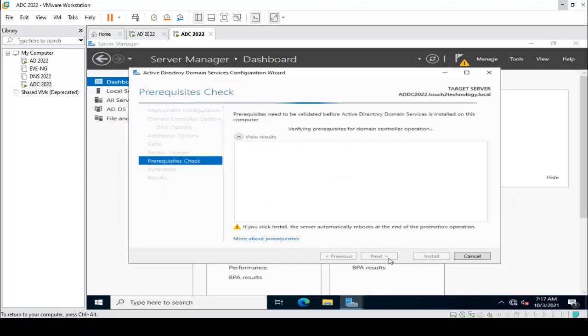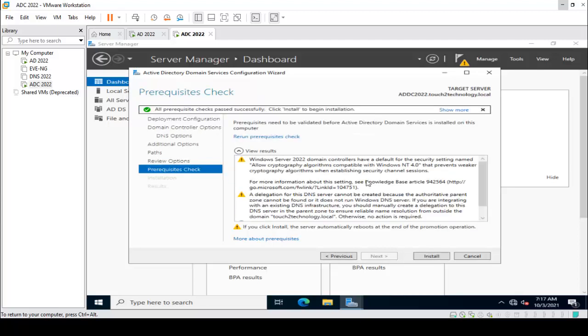It is checking prerequisites — everything is good, all checks have passed. Click Install to begin the promotion.